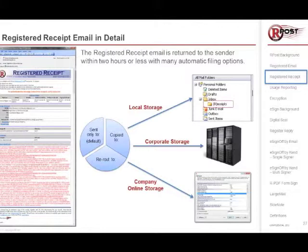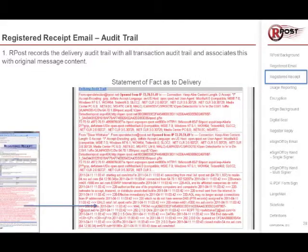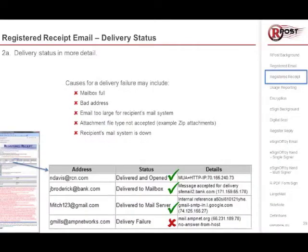When we break down the receipt into its components, at the bottom is red text called the Delivery Audit Trail. This is the statement of fact of the delivery — what happened. ARPOST gathers this information and, using a complex set of proprietary algorithms, translates it so the sender knows exactly what happened. In this example, one email was sent to four people: it was delivered to three of them and not delivered to the fourth.